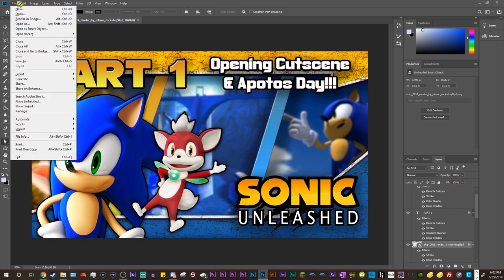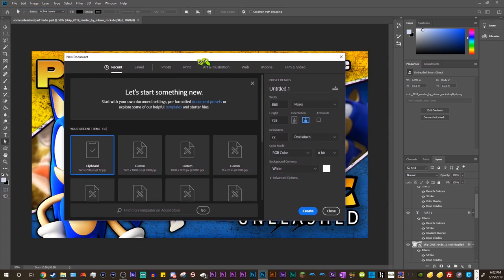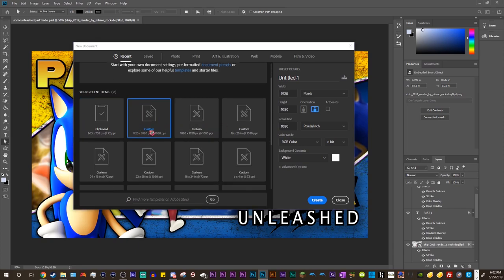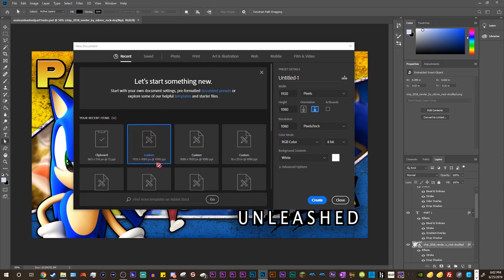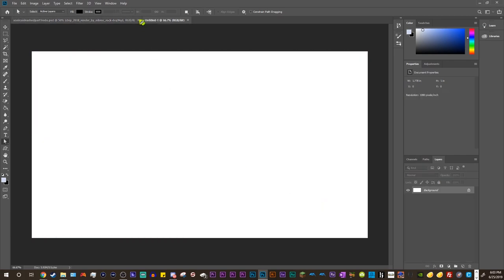Let's go ahead and start a new project. If we bring this over here, you can see that I already have my preset ready. 1920x1080, 1080 resolution, all those different settings. So let's go ahead and create that. We can exit out of this, we don't need that anymore.